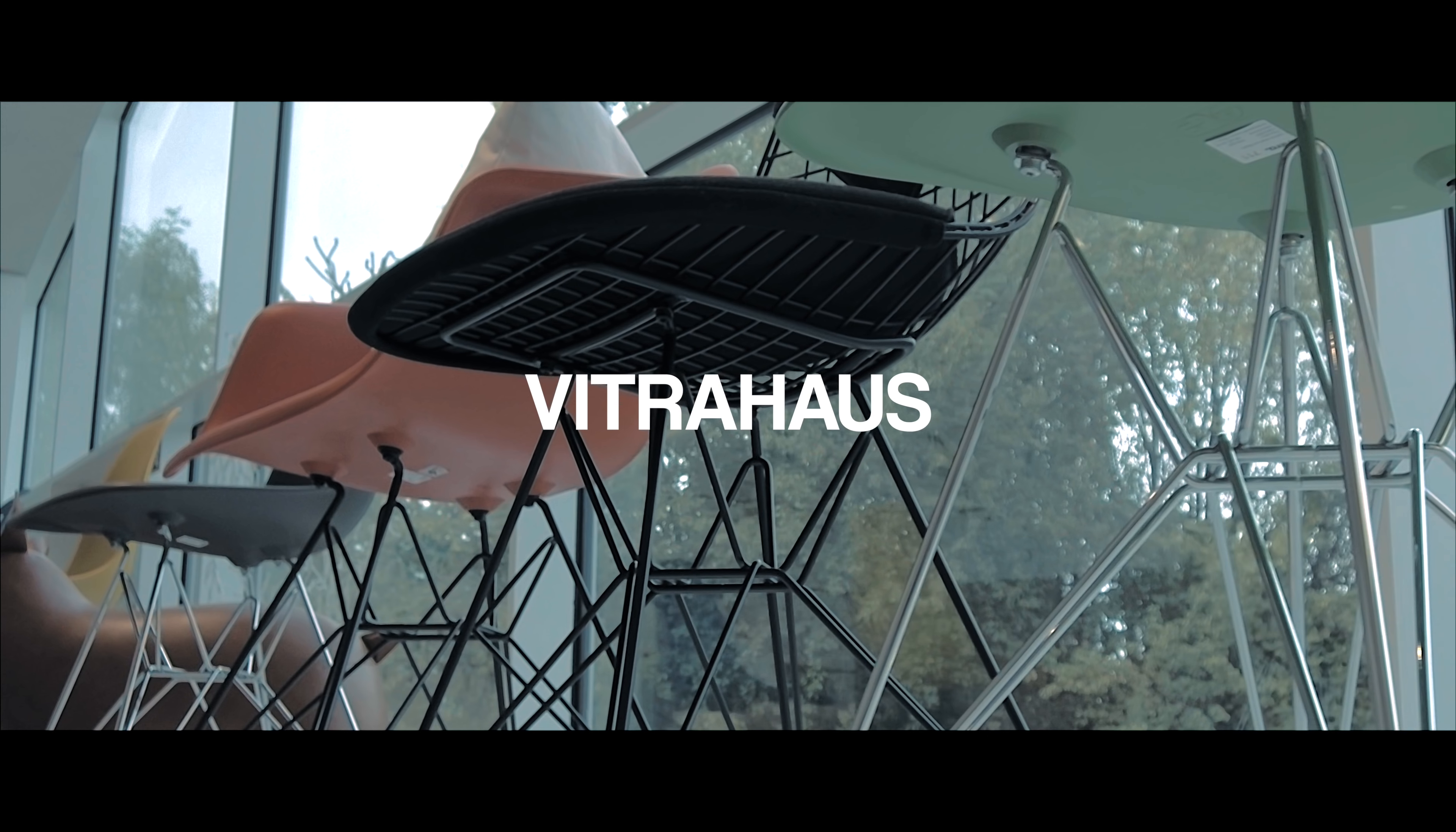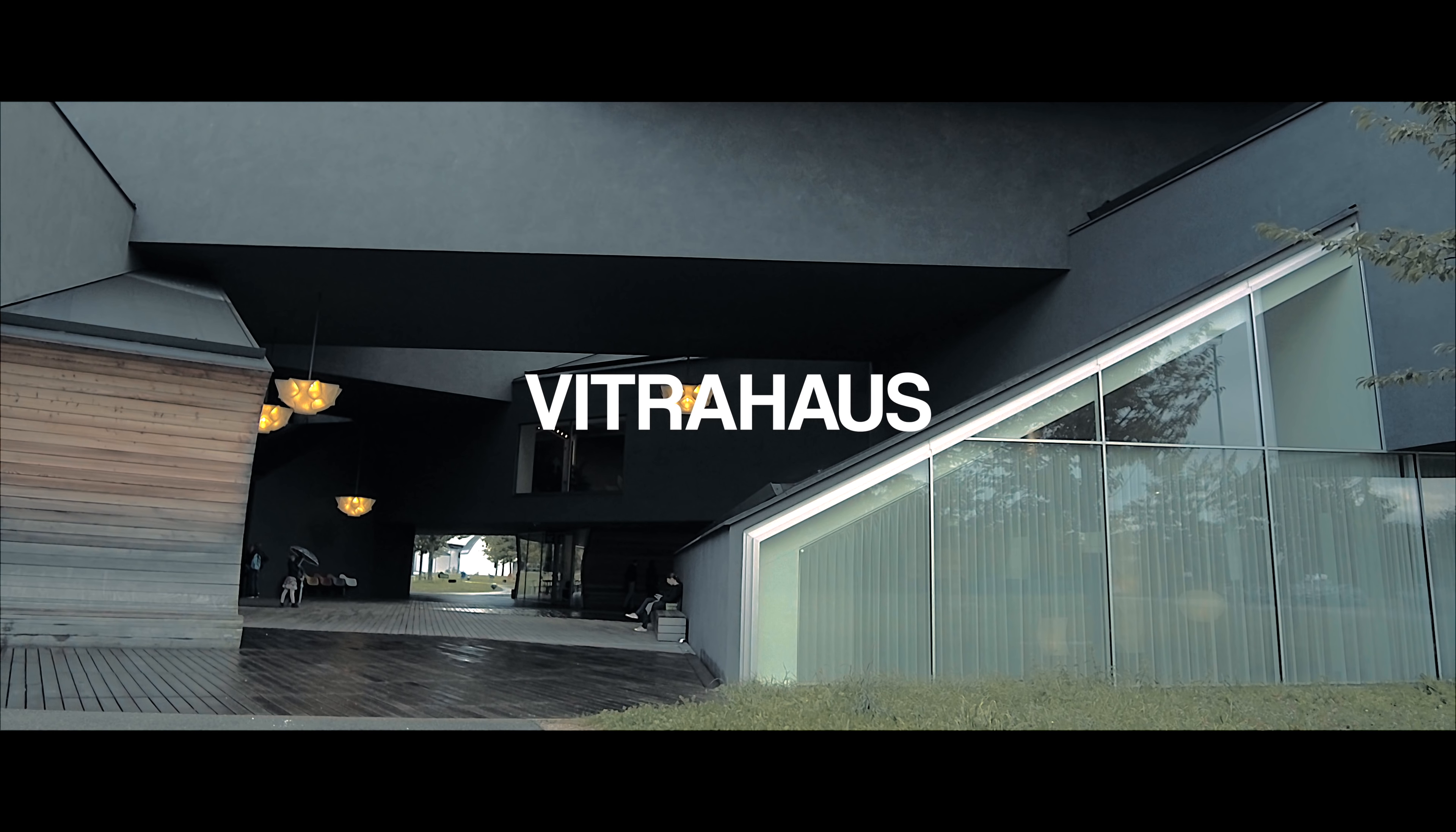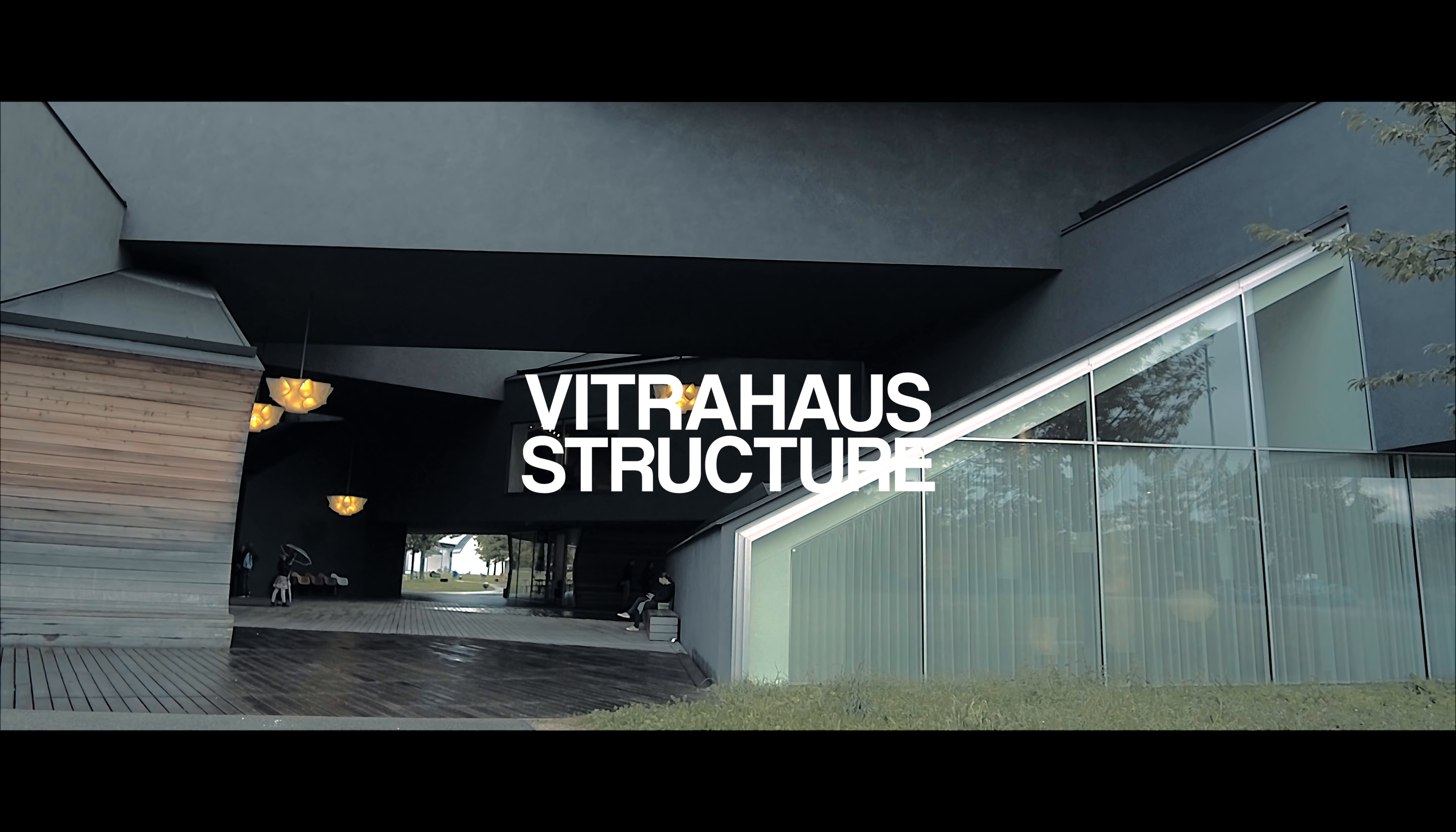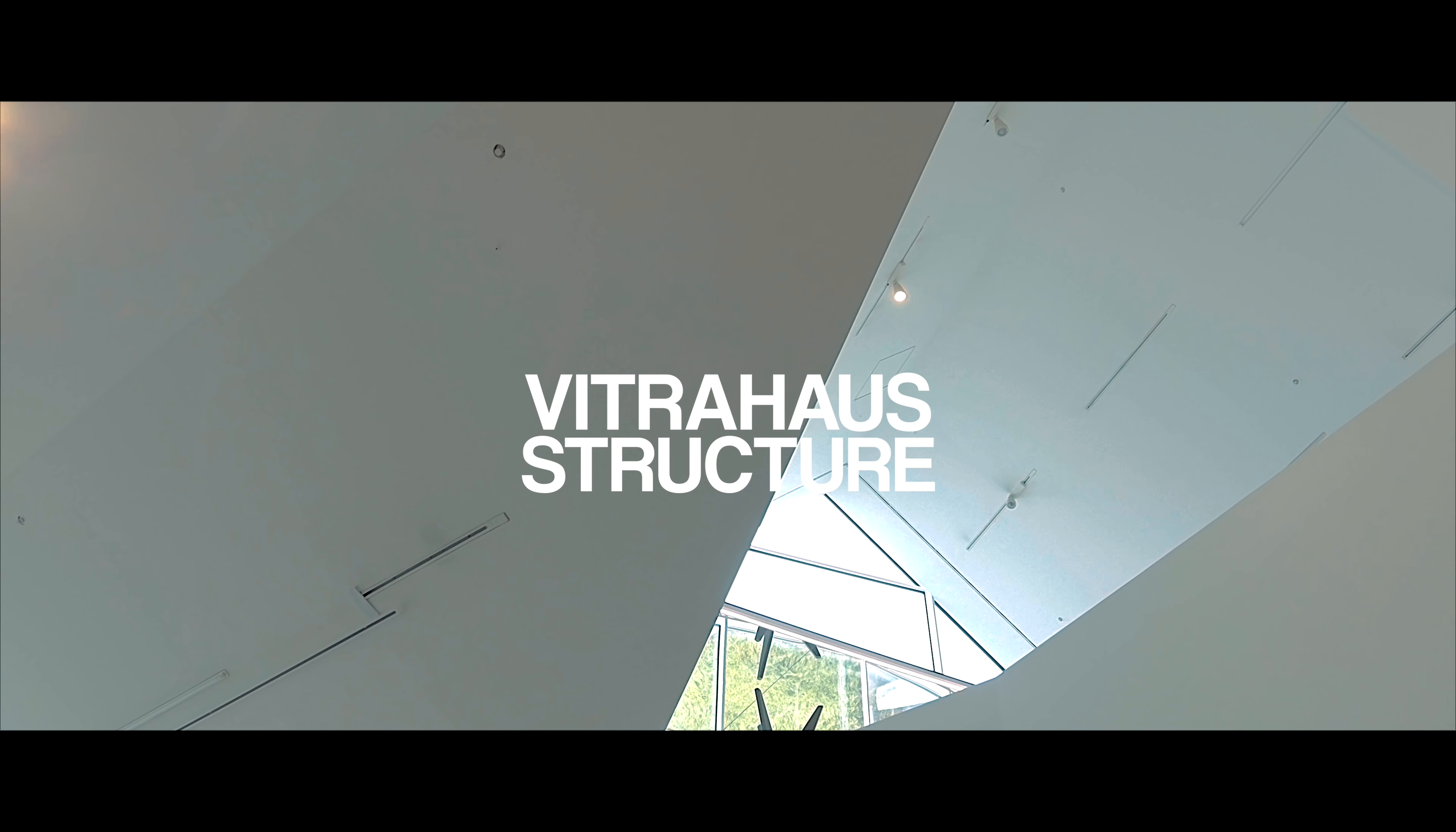Welcome! Today we'll be reviewing the Vitra house structure, how it works and how it was designed. Let's go!